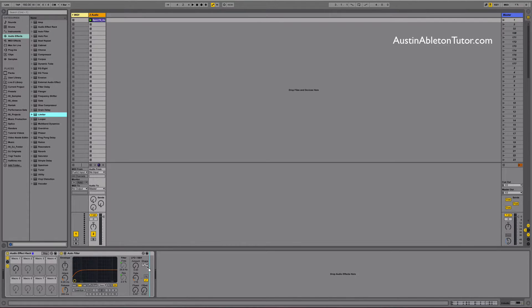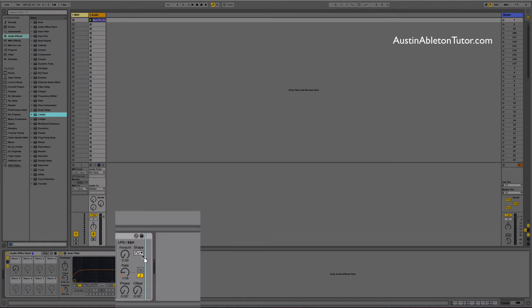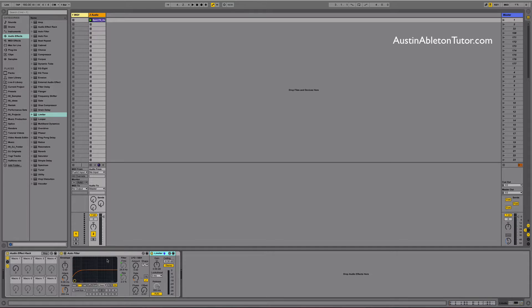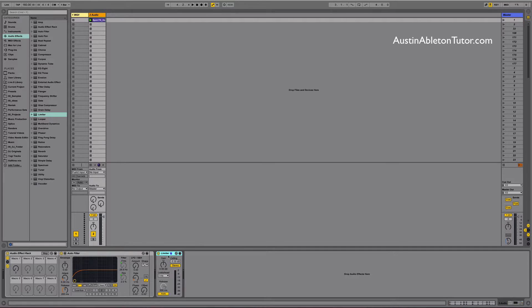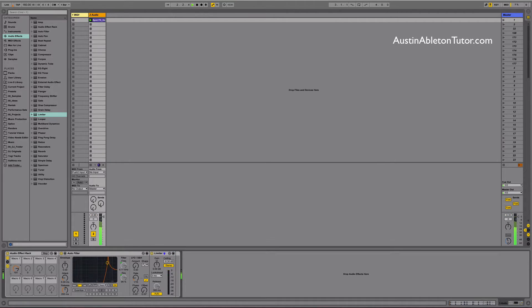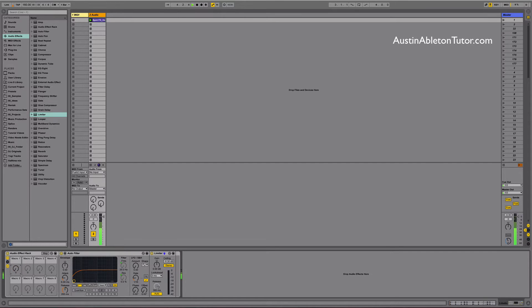You will notice a little line to help guide you as you hover over the spot you want to drop. Be sure to drop the limiter inside the rack and not after the rack. Now when we adjust the auto filter the resonance will increase adding a lot of character to filter sweep. We may need to tone it down a bit because when we get to the highs it gets pretty intense.